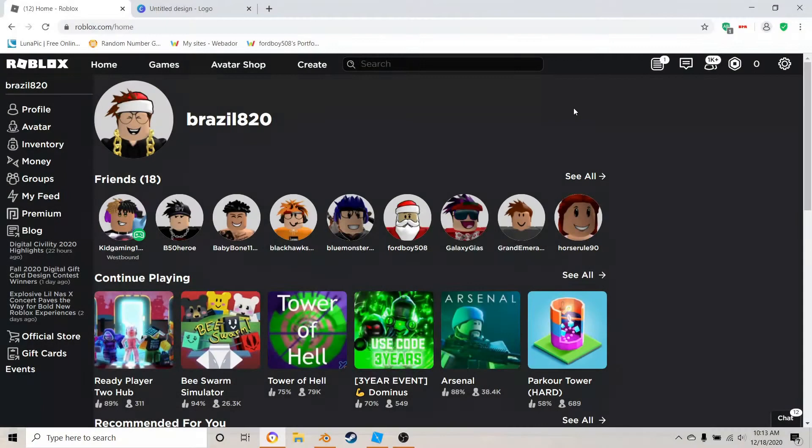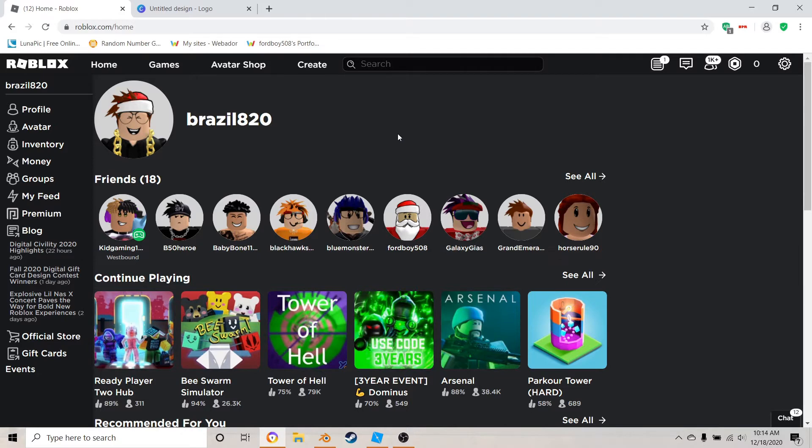Hey everybody, it's ShankVlox and today I'm going to be taking the headphones I made in my last video into Roblox Studio with the textures on them.